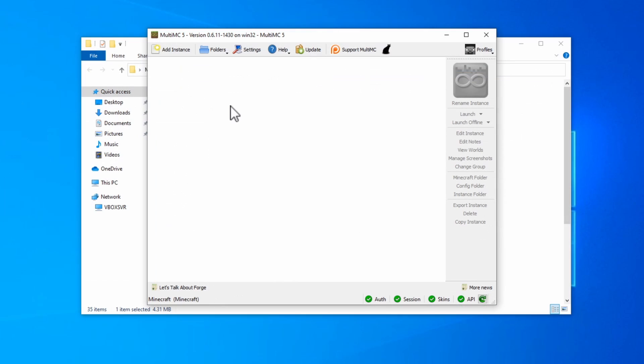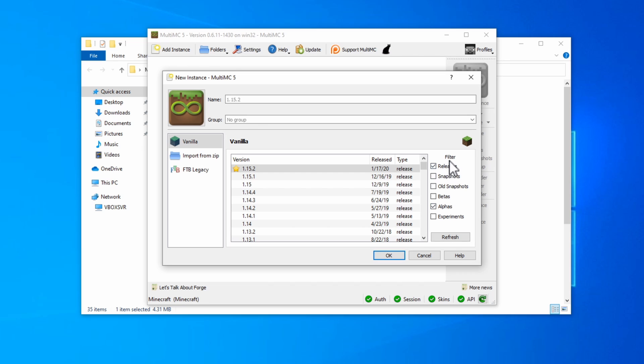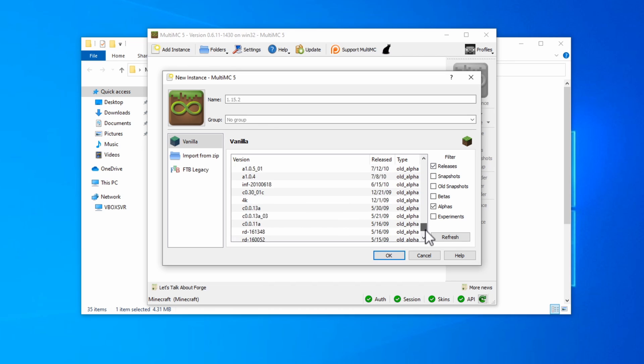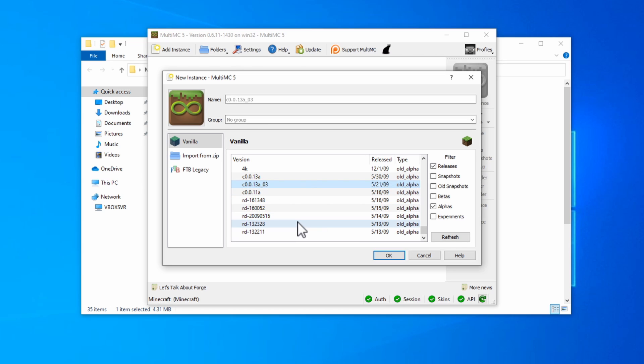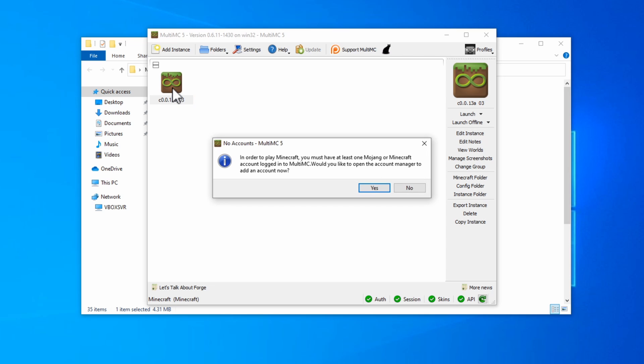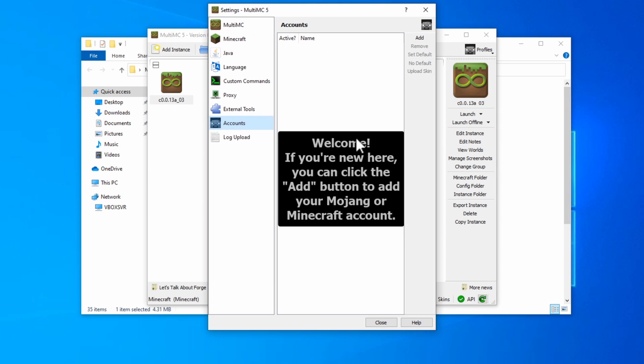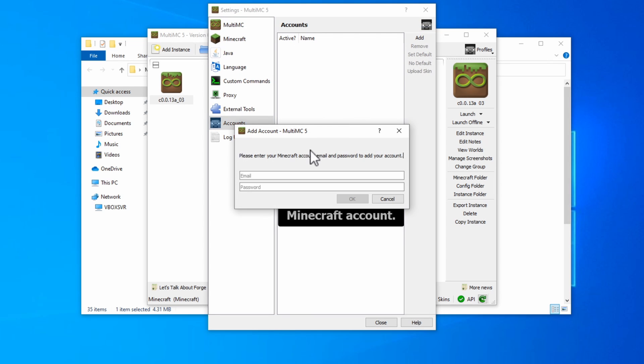Now that we have MultiMC, we can add our first instance. Click on Add Instance, and make sure that Alphas is selected from the filter. Scroll down to the bottom and you'll find all of those early versions that were available in the launcher. Choose the version that most closely matches the version that you want to run. So, in my case, for most of the classic versions, I'll choose this one. It just works best. If you click OK, you should be able to now run that game straight as you would out of the launcher. If you do run it, it's going to ask you to log in with your Minecraft account, so you'll need to do that first. Click on Add to add your account, and then sign in.